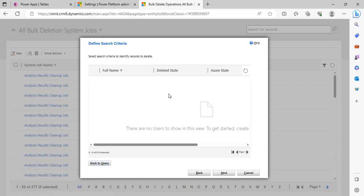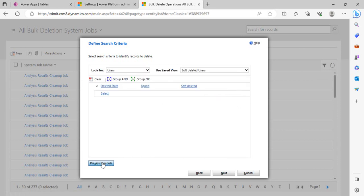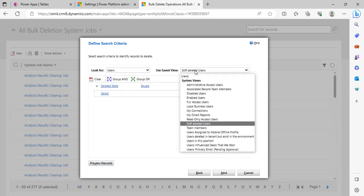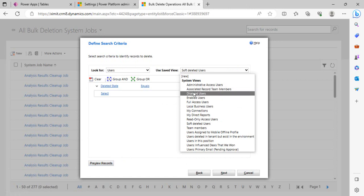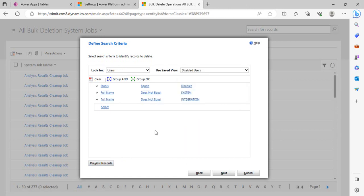Right now if I just select the soft deleted users in my environment and click on Preview Records, I am not having any because the inactive users were deleted far back in time.